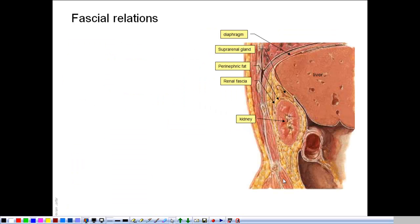This is a coronal section to show the fascial relations of the suprarenal gland. You can see the diaphragm, the liver, and related to the visceral surface of the liver is the kidney, and on its upper pole is the suprarenal gland. The kidney and suprarenal gland are surrounded by fat called the perirenal fat, and the fat is encased by fascia called the renal fascia. The renal fascia encloses not only the fat and the kidney, but also encloses the suprarenal gland. There is a fascial layer that extends to separate between the kidney and the suprarenal gland.